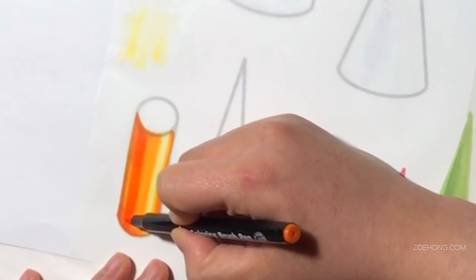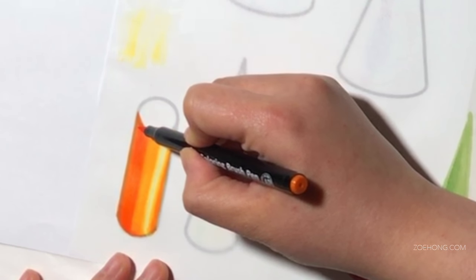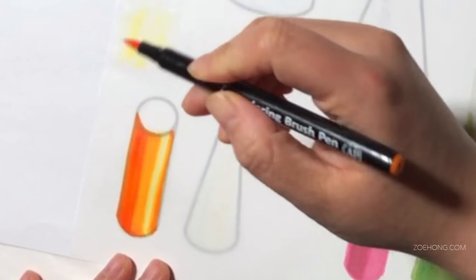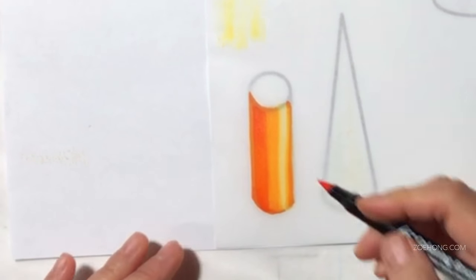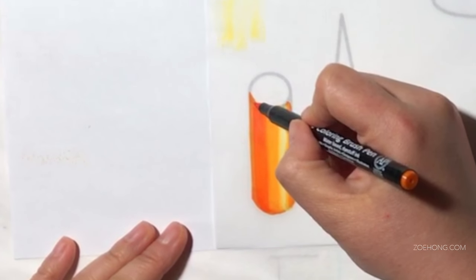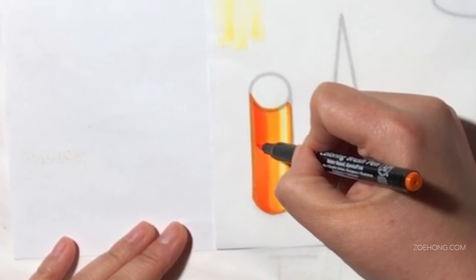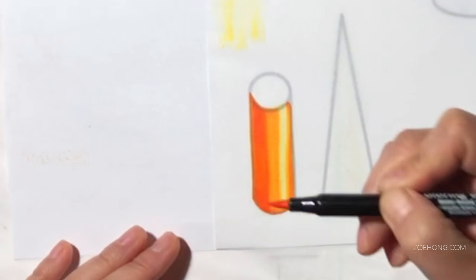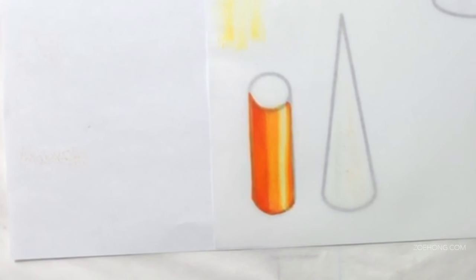And now I'm going back with a darker orange to add my shadows. And now I have three values and it looks like I have a really glossy orange column. And this will be a nice technique to use on shiny fabrics.